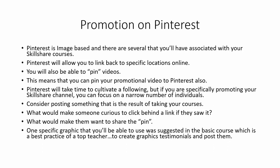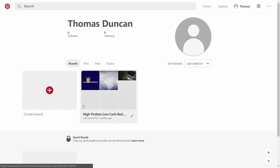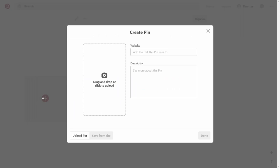One specific graphic you'll be able to use was suggested in the basic course: create graphic-based testimonials and then post them. To post to Pinterest, you'll have created a board relevant to your topic area or audience. When you click inside of that board, you'll be able to create a pin by clicking the create button.